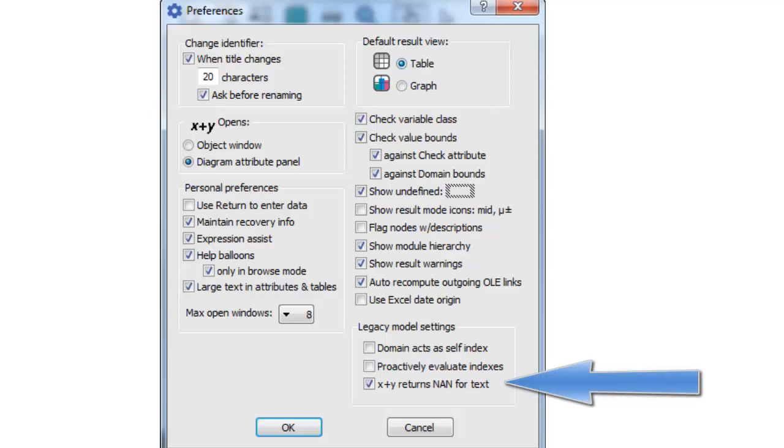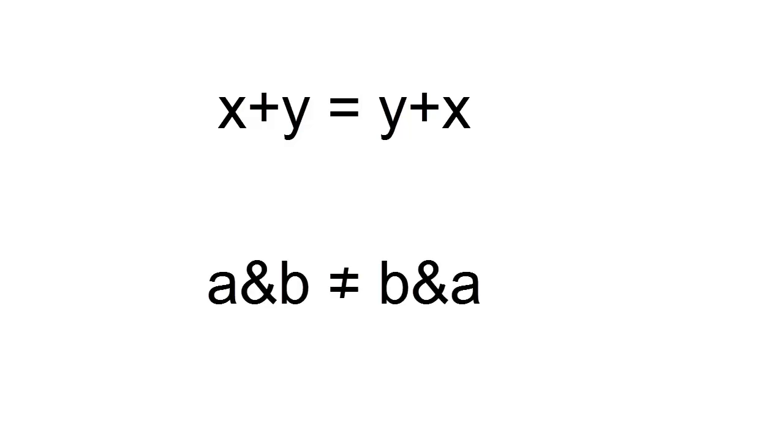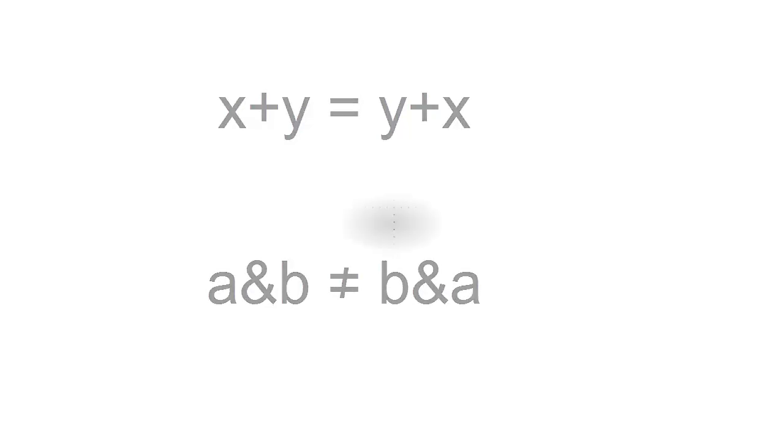It's these kind of cases that are solved by setting the x plus y returns nan for text preference. And by the way, that preference is now the Analytica default, except when you're loading a legacy model. New speedup enhancements and multithreading in release 5.0 rely on the arithmetic properties of addition.